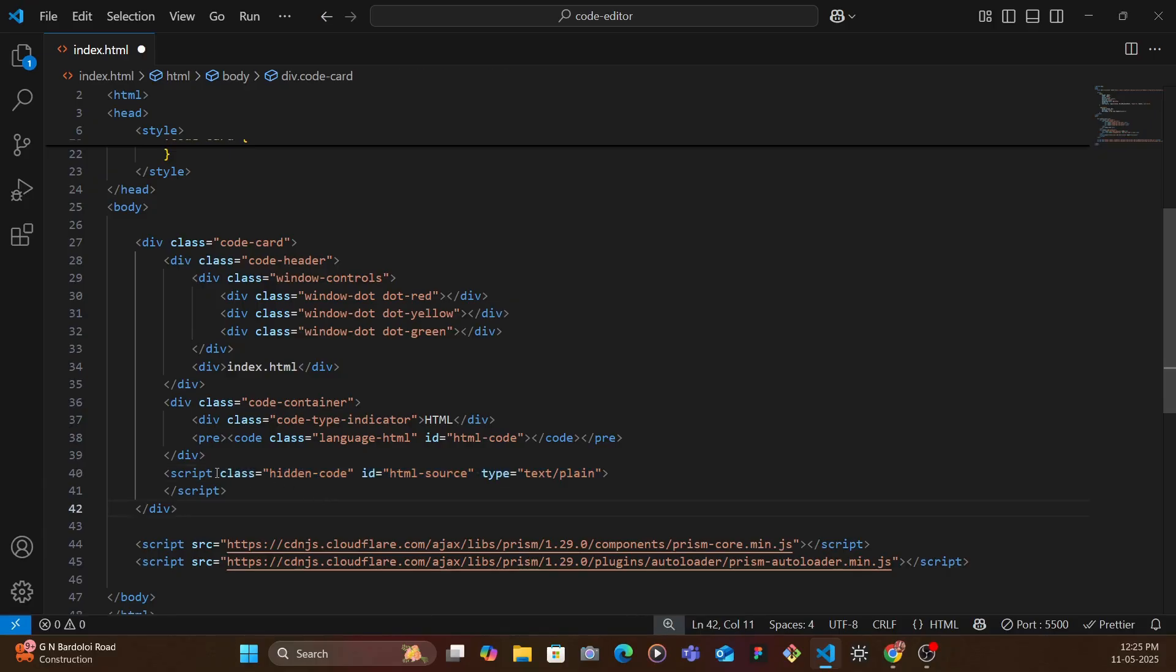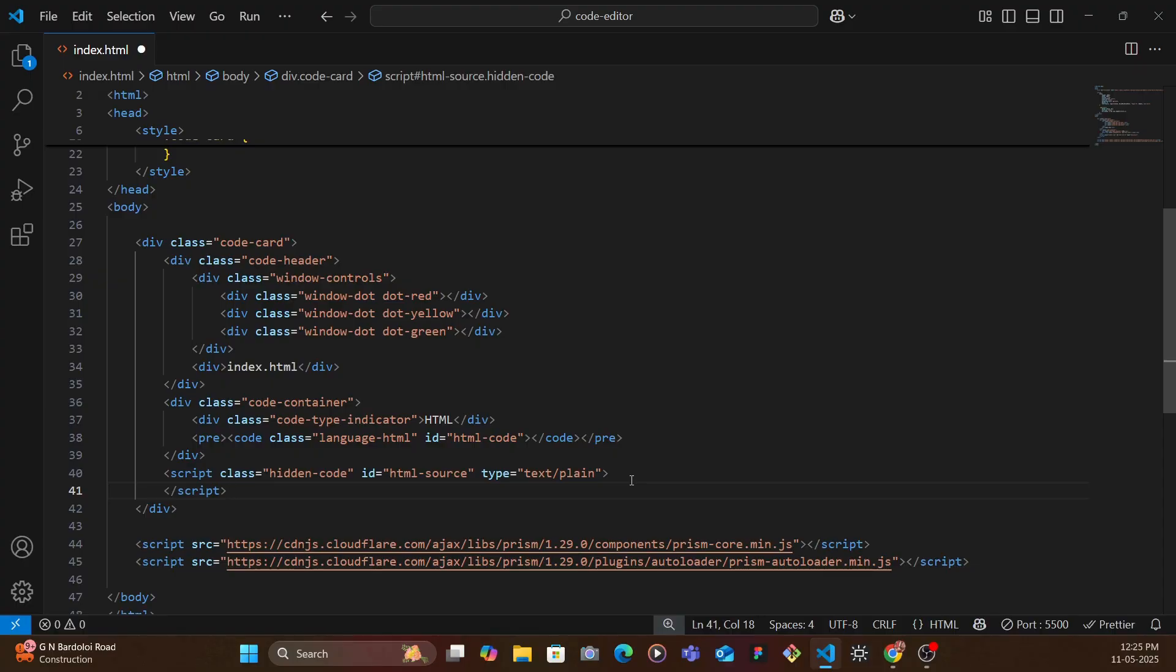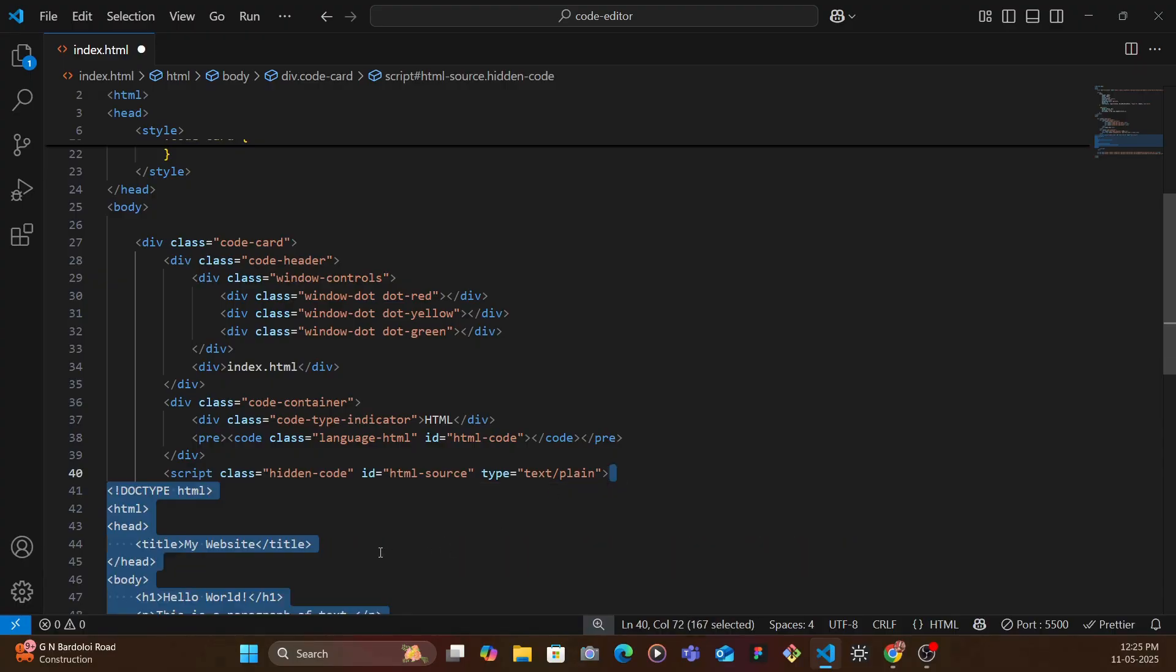So here we have a script tag and this script would act as plain text. We have here a class of hidden-code which in CSS we're going to be hiding, and then we give it an ID of html-source, the type as text/plain because it's a text, and then within the script we paste our entire code.